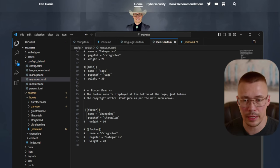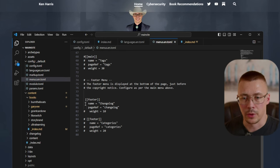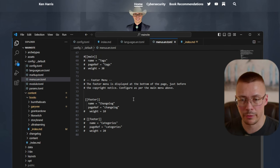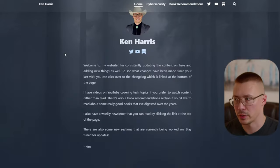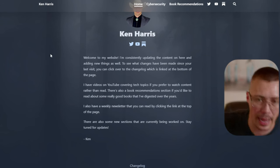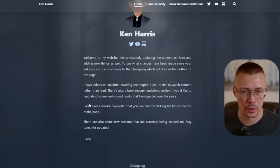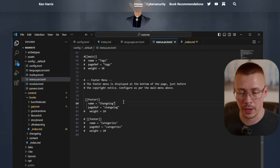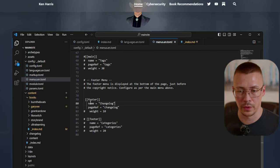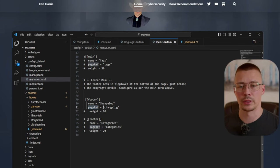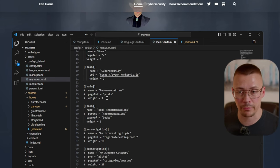For footer links, add items with `footer` as the menu identifier. I have a changelog link there so people can see what I've updated and when. You can use either `pageRef` for internal links or `url` for external ones. That covers the menus config file.